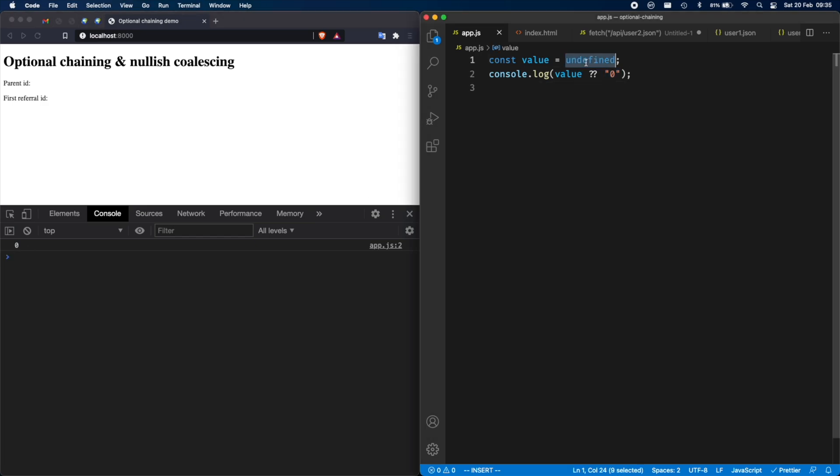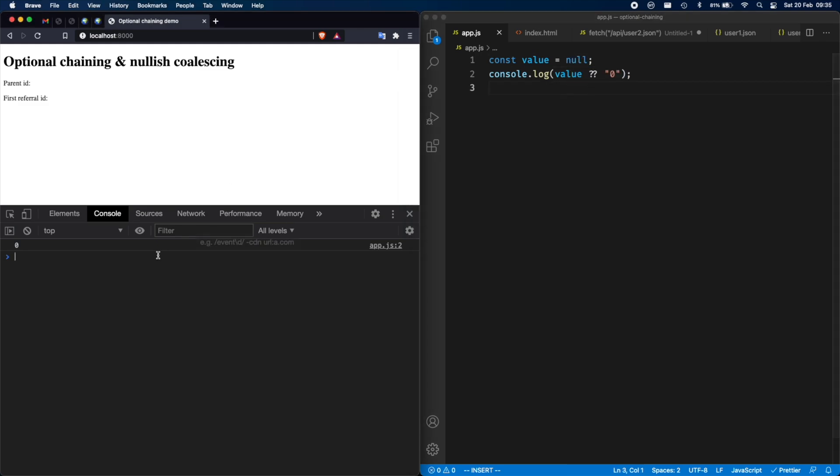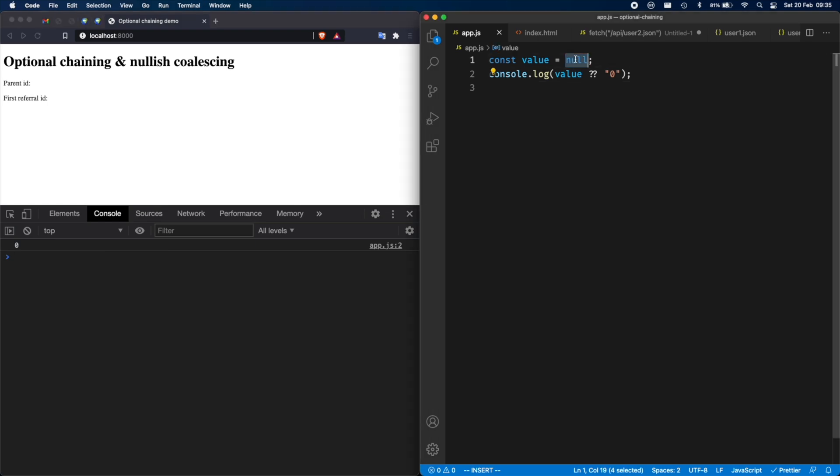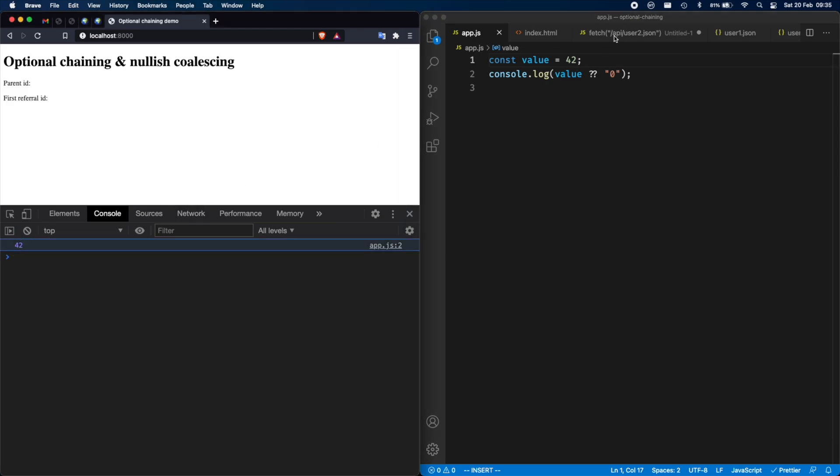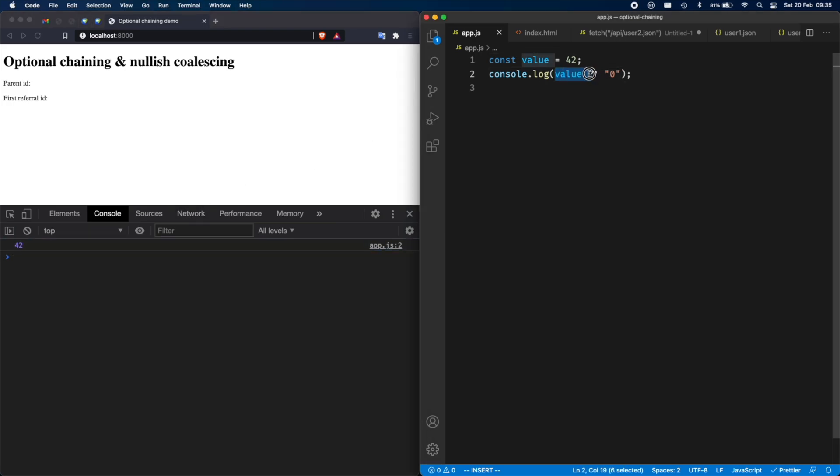So let's take a look. If I give this a value of null, this is still a nullish value, so we're still going to see zero. But if I give it any other value, for example, 42, then look what's going to happen. We're going to see 42. This is where it's going to short circuit and it's going to completely forget about everything on the right side of the nullish coalescing operator.